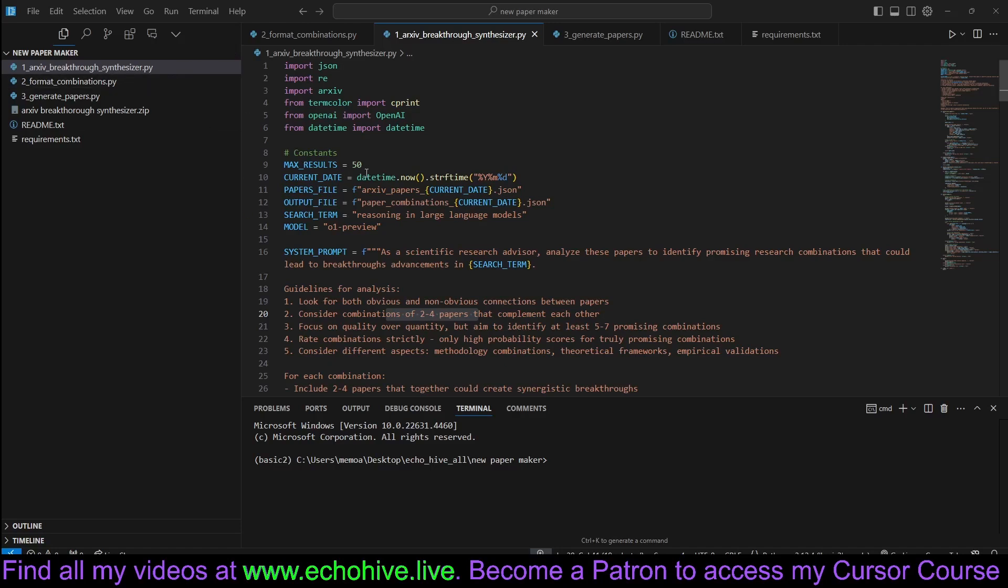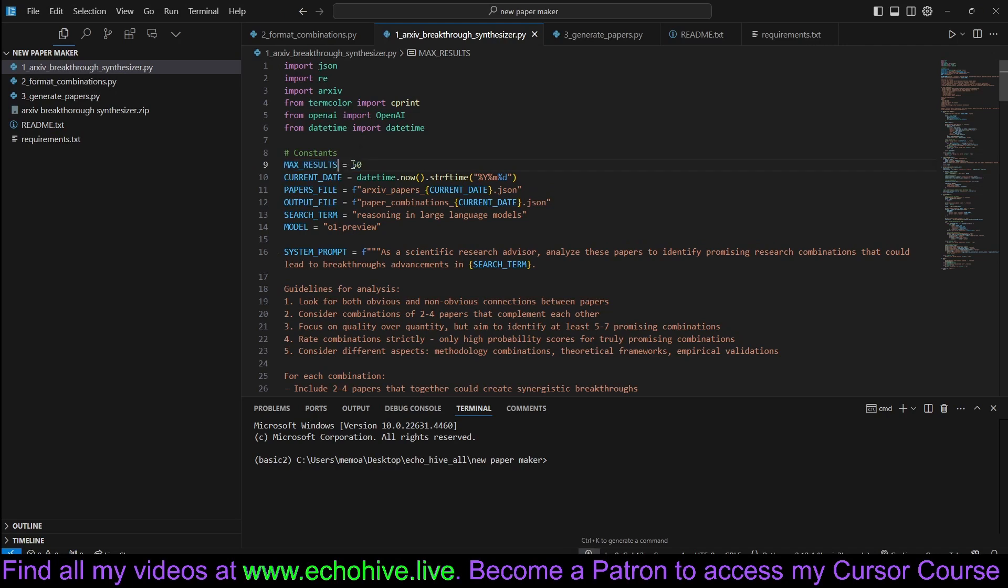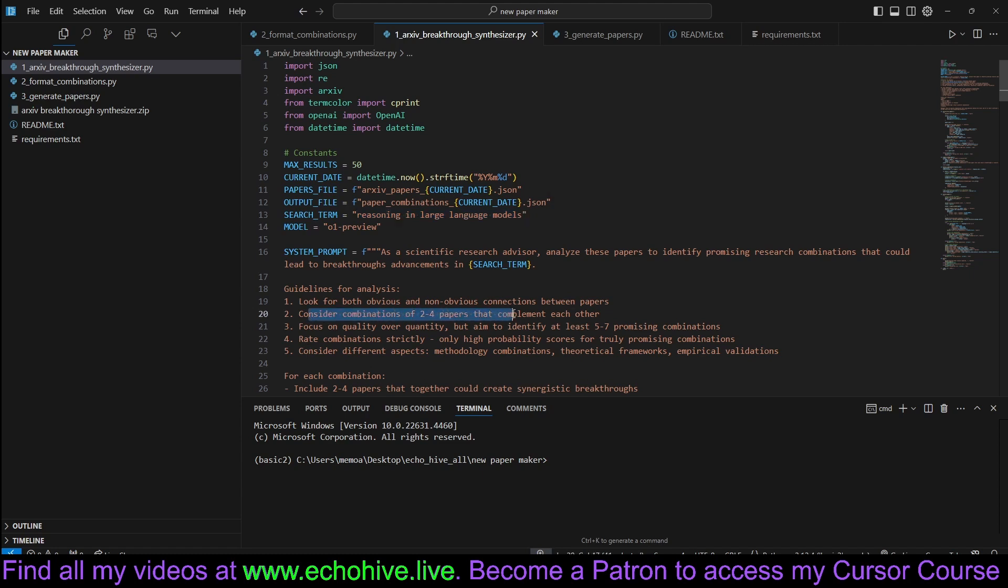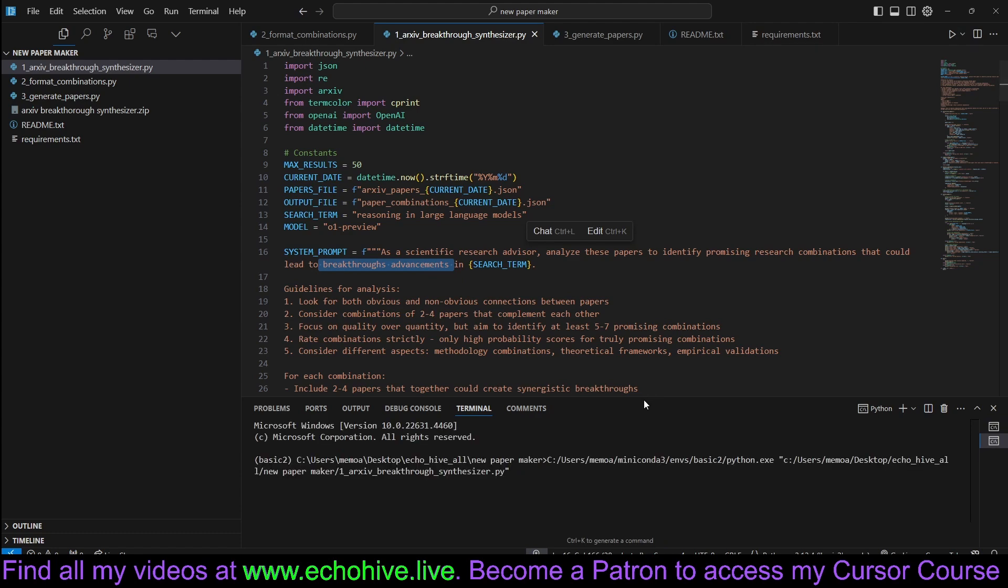Archive Breakthrough Synthesizer will retrieve 50 papers, or however many you like, based on the search term you provided and combine them up to two to four papers which complement each other to which might actually lead to breakthrough advancements. Let's run it and see how it works.